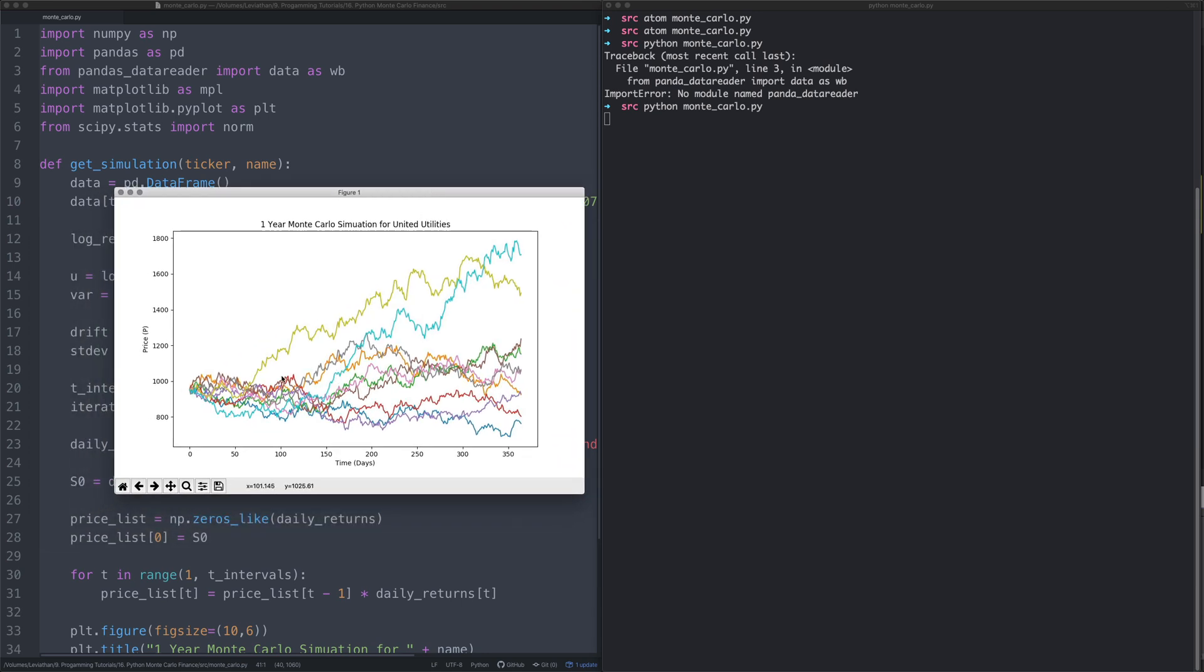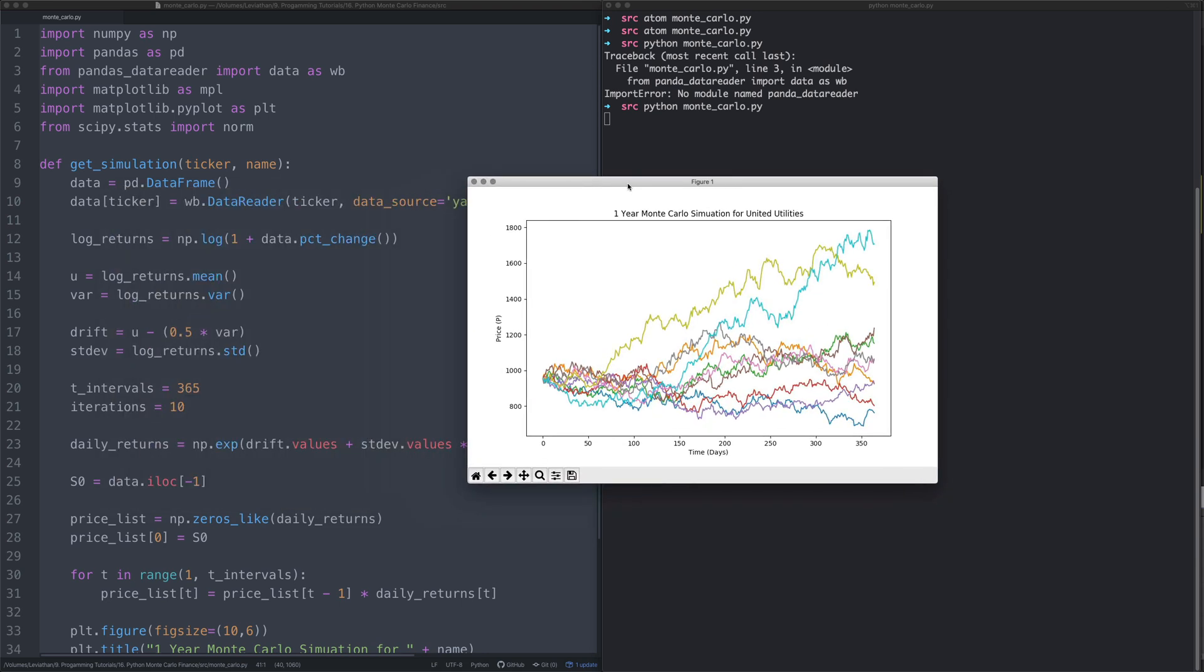Oh it looks like it's working! Look at that, so now we have our Monte Carlo simulation, and this is for United Utilities. The stocks are saying it could go all the way up to here or it could go all the way down here.